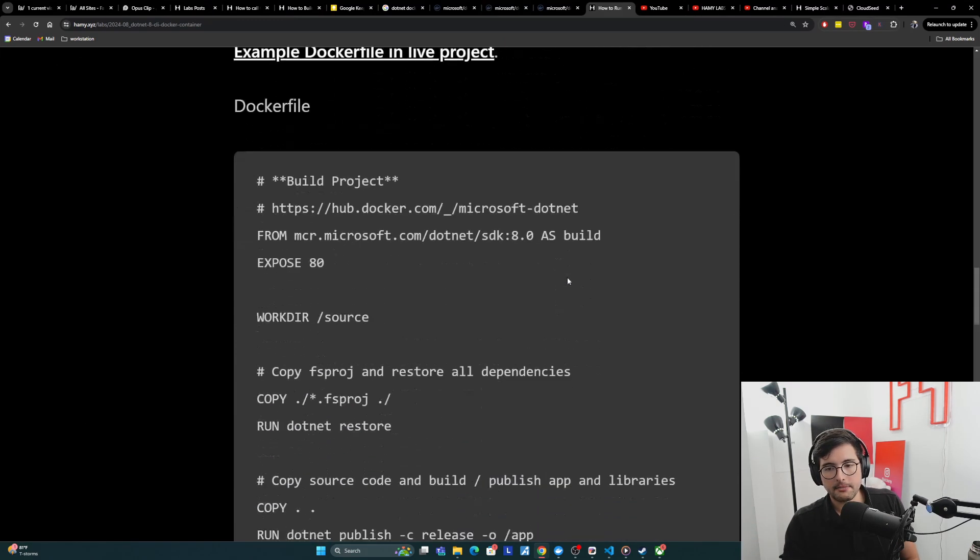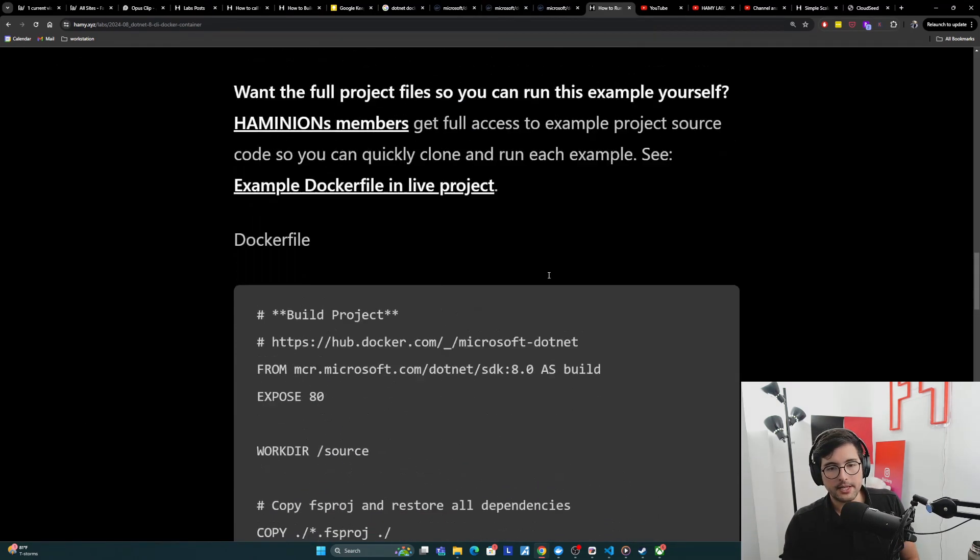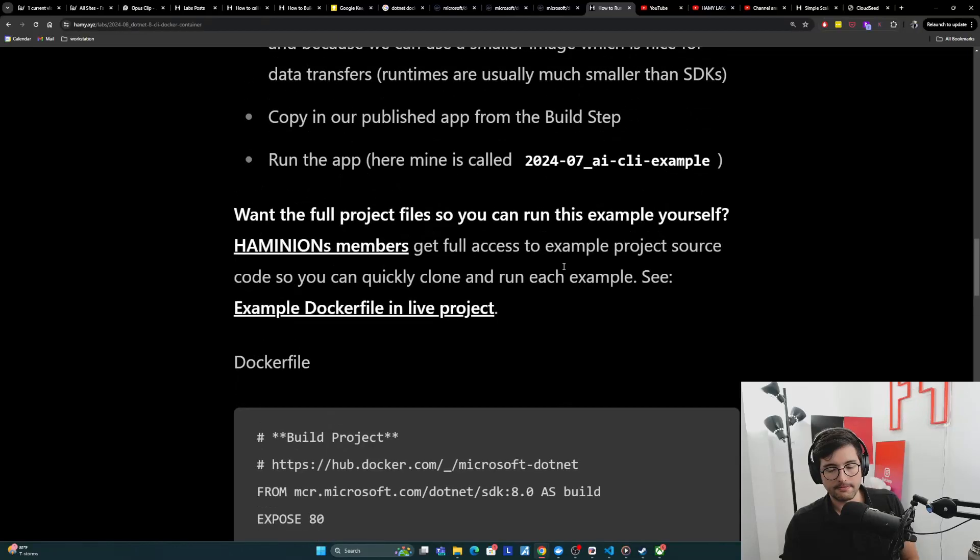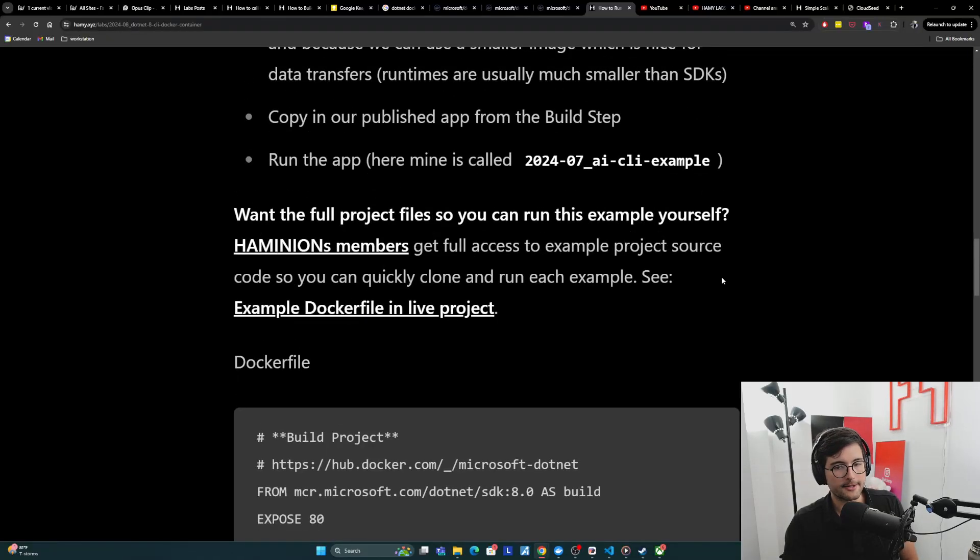And so again, that Docker file's here if you want the full source code to clone it and run it yourself. Link is here and you can join Hamilabs.